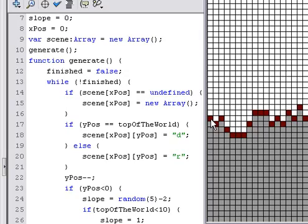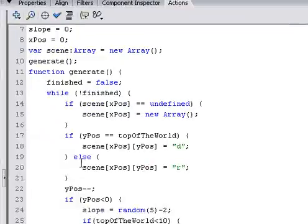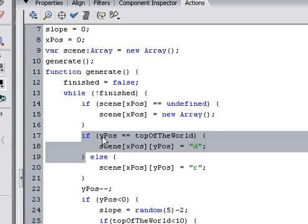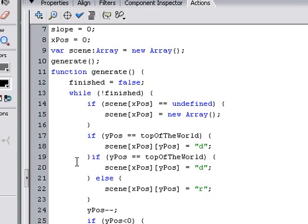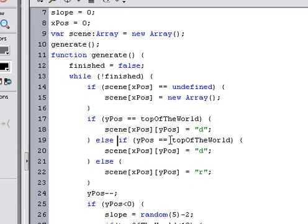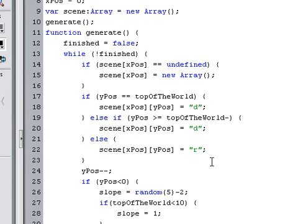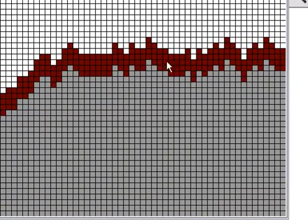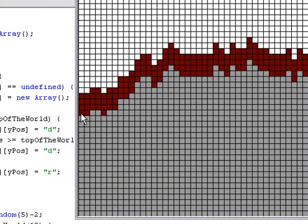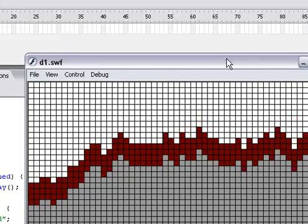So, we want to make it so that if the Y position is close to the top, then we'll also put dirt. So we can say, if the Y position is greater than the top of the world minus a couple, this is what it is. It changes it to make it look like that. So if the Y position is greater than the top of the world minus a couple, which is right here, then we'll add dirt. It's pretty simple.